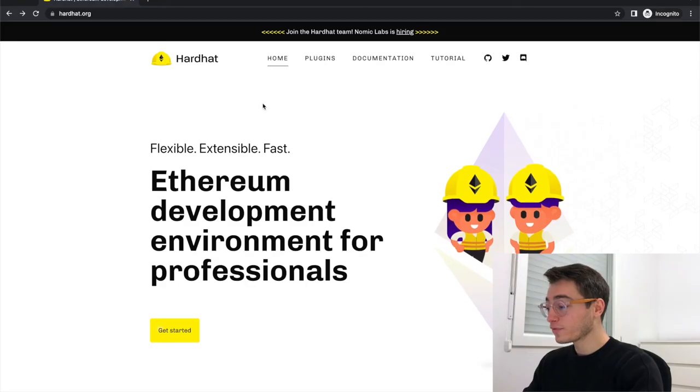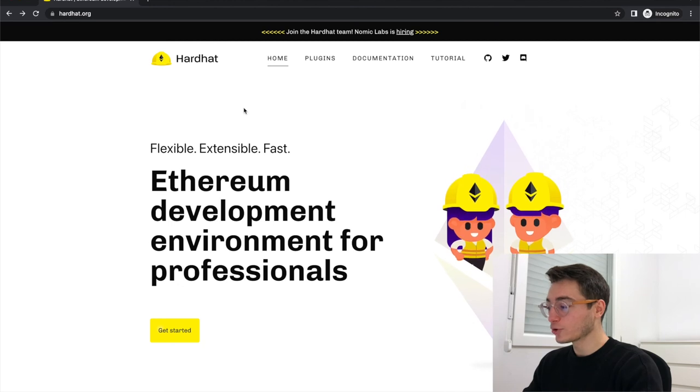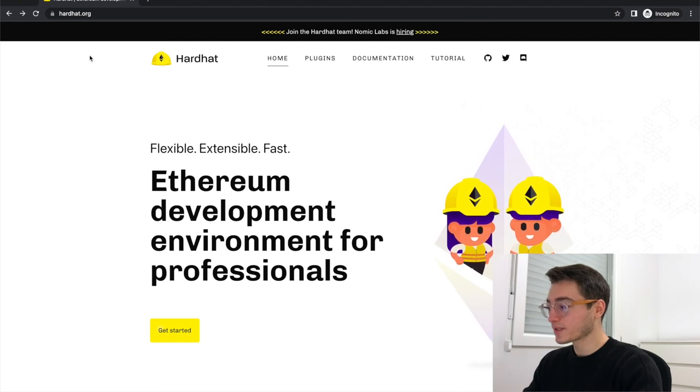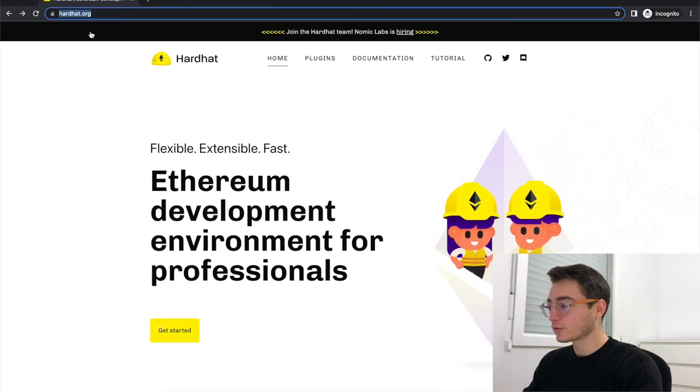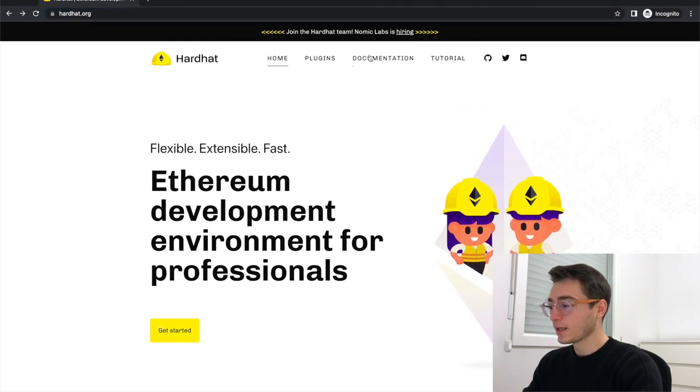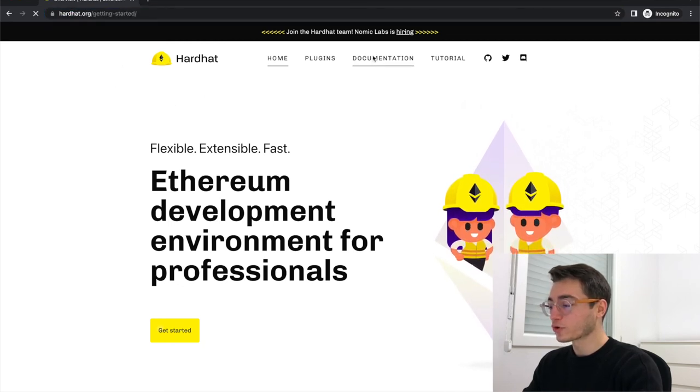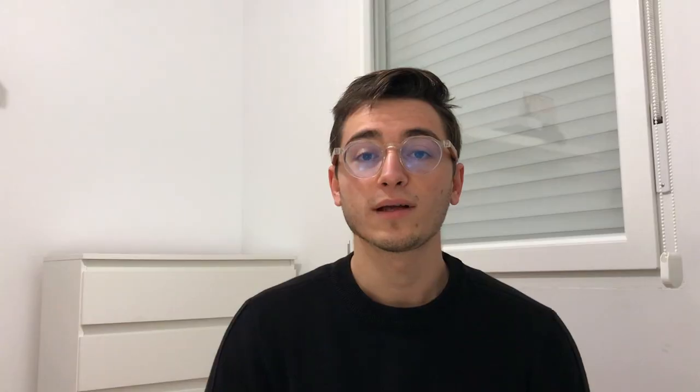If you want to learn more about hardhat, you should go to the official website hardhat.org and read through the documentation. And that's everything I have for you today. Let me know in the comments if there is anything else you would like to learn about hardhat.